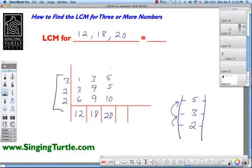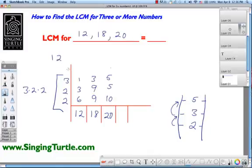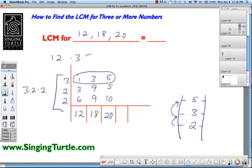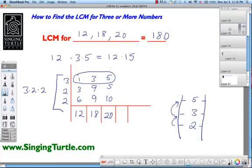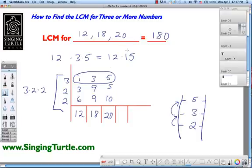Does 5 go into 2 or more of these numbers? 5 goes into 5 but not into 1 or 3, so we're done. We take the numbers on the left — 3 times 2 times 2 — and multiply: 3 times 2 is 6, 6 times 2 is 12. Then we take the top row numbers and multiply: 3 times 5 is 15. So we have 12 times 15, which is 180. That is the least common multiple for 12, 18, and 20. Check: 12 goes into 180 fifteen times, 18 goes in 10 times, and 20 goes in 9 times.